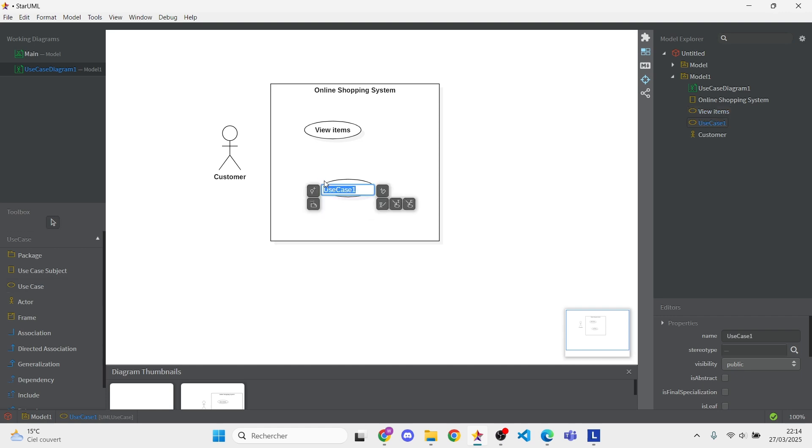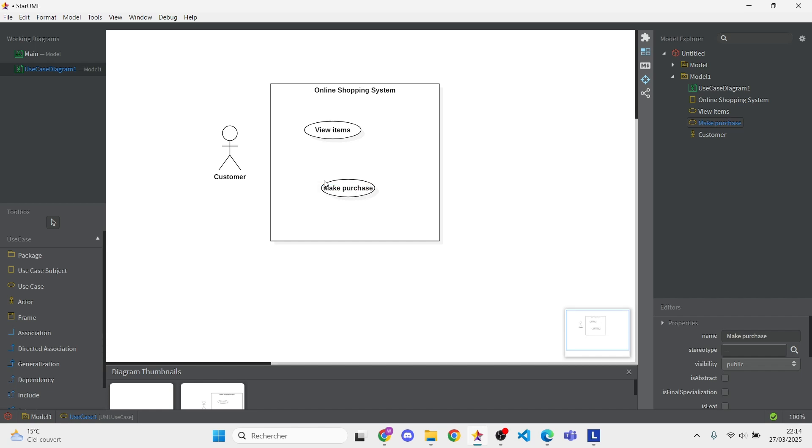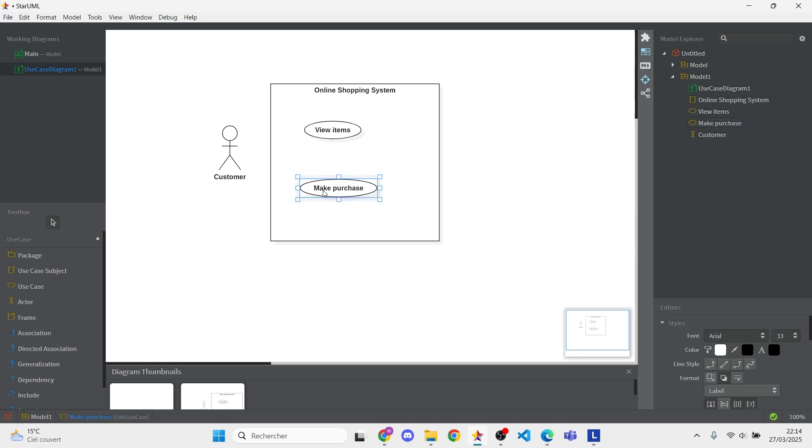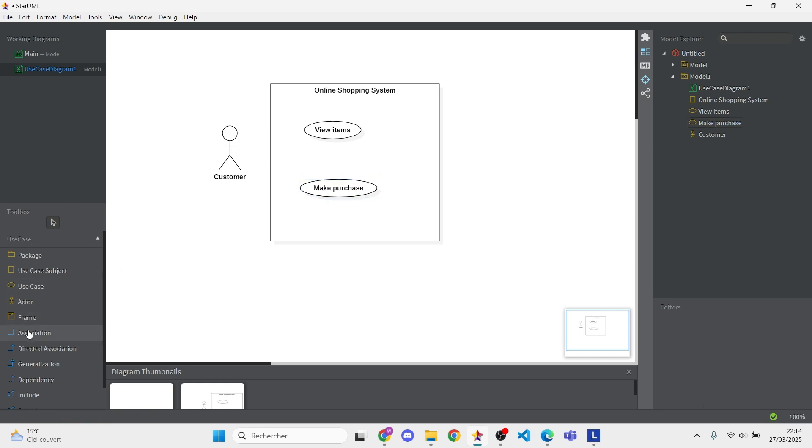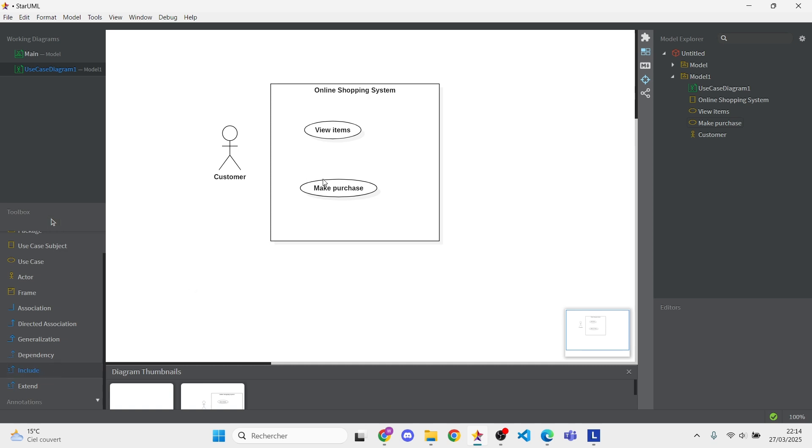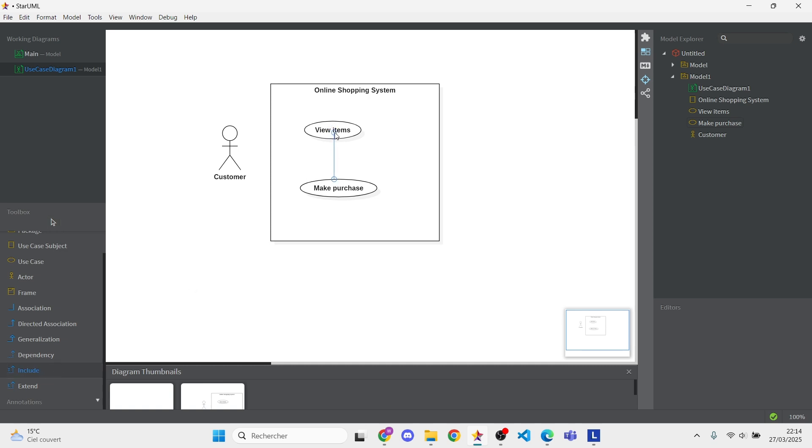Pro tip, keep your labels short and clear. Time to link these. Grab the Include Relationship tool and connect View Items to Make Purchase. Why? Because you can't make a purchase without first viewing items.